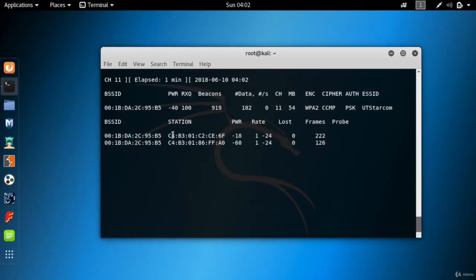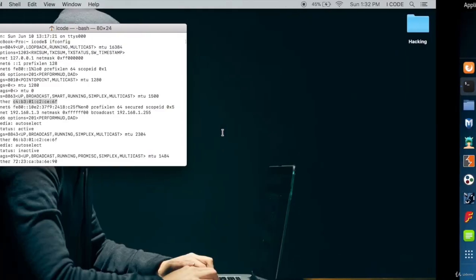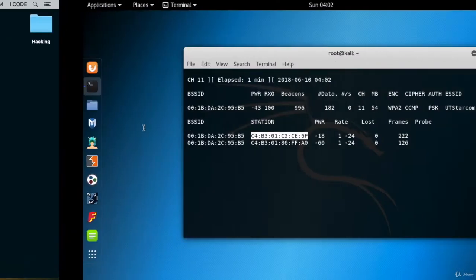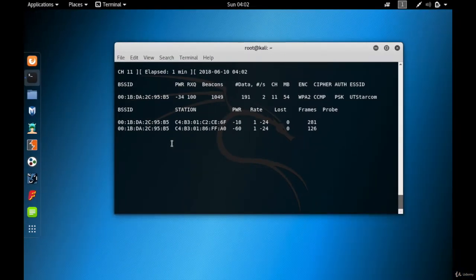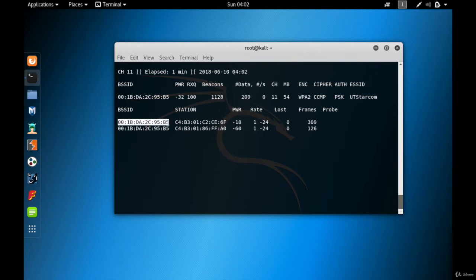The MAC address is c4:b3:01:c2:c6:f, ending with 6f — that's my Apple laptop. With the de-authentication attack, we can disconnect this Apple laptop from its access point UT Starcom. The tool we use to perform the de-authentication attack is aireplay-ng.